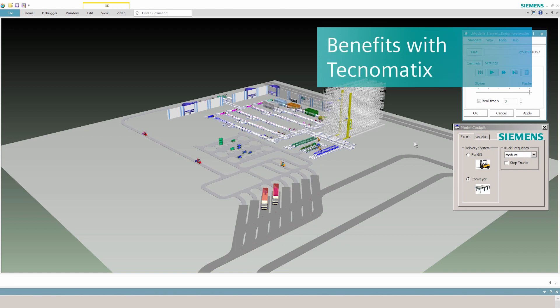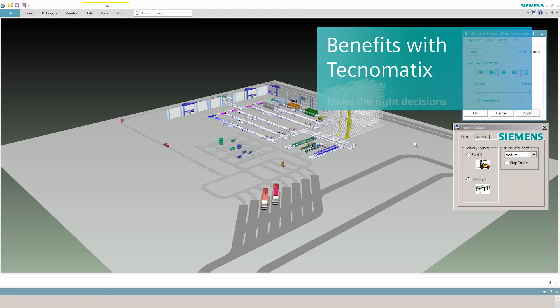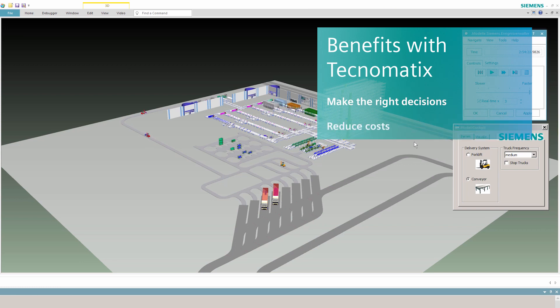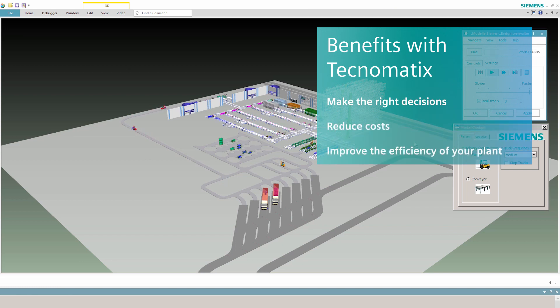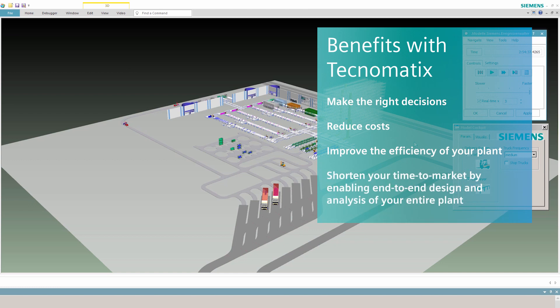How you benefit from using Technomatix Plant Simulation in automotive glass manufacturing. Technomatix helps you make the right decisions, reduce costs, and improve the efficiency of your plant. The program helps shorten your time to market by enabling end-to-end design and analysis of your entire plant.